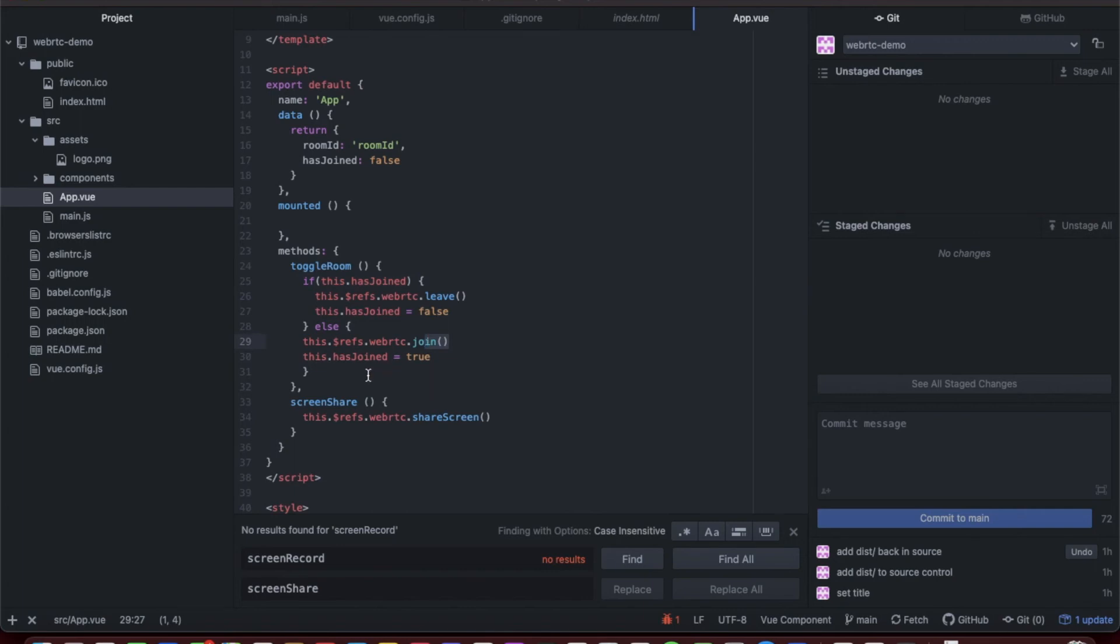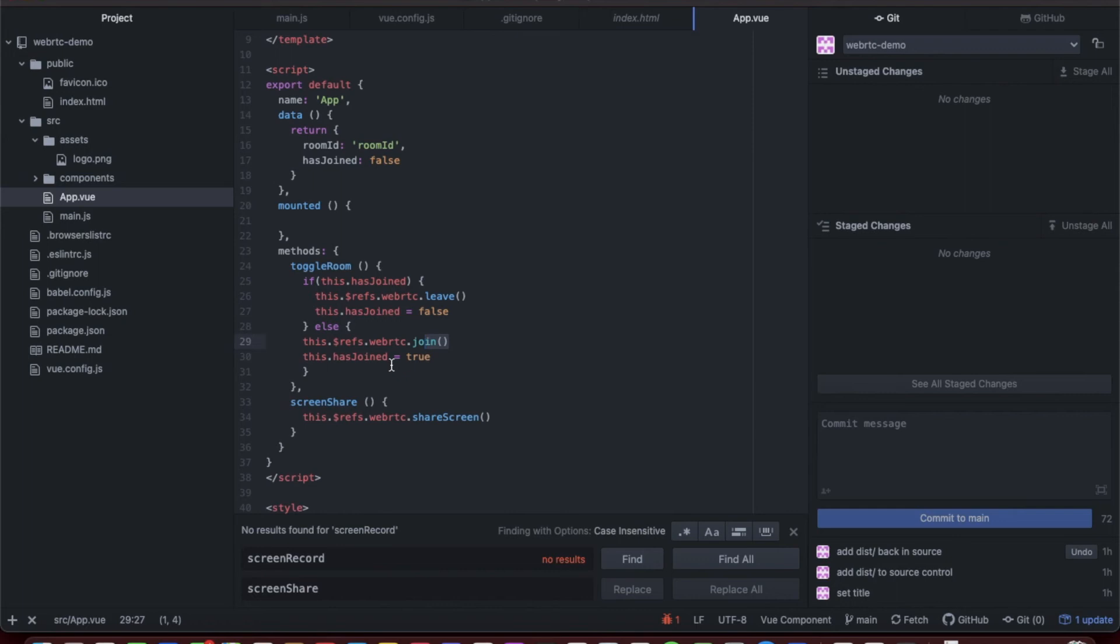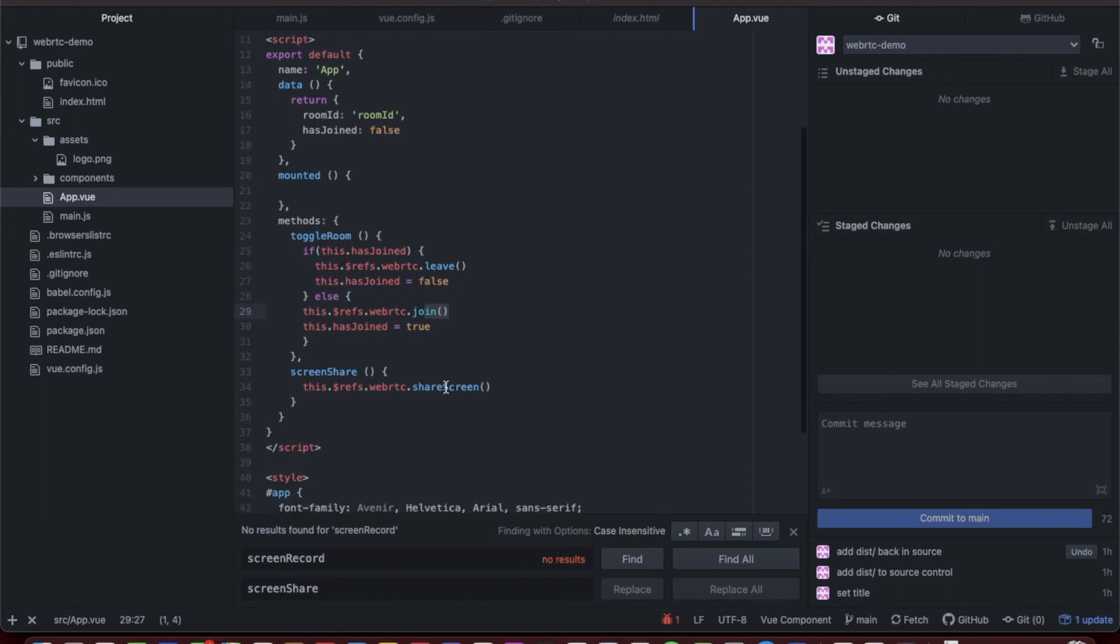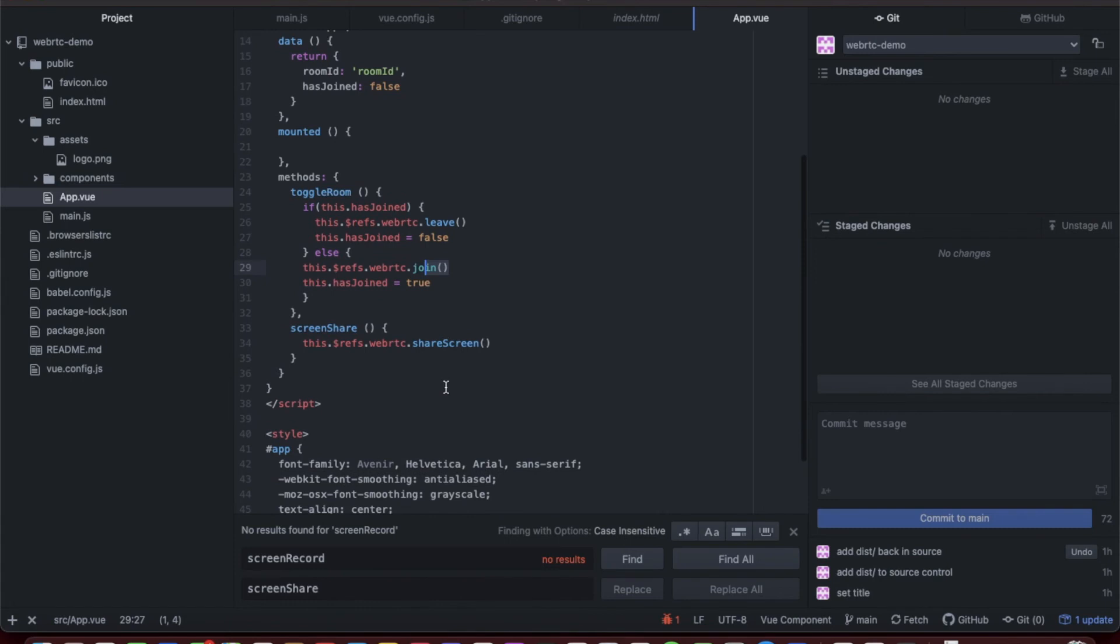This package has a peer server configuration built in, which you need for WebRTC to work, but you can and should use your own. In one of the later videos, we're actually going to deploy our own peer server so we won't have to rely on the one in the package. It works just fine, but for production purposes, we want to run our own.